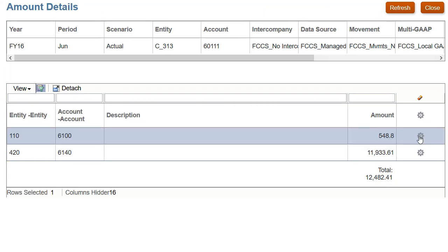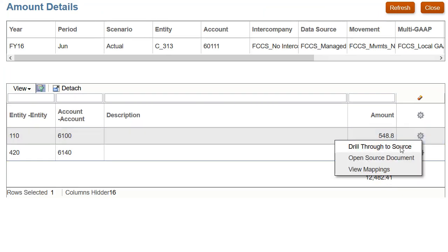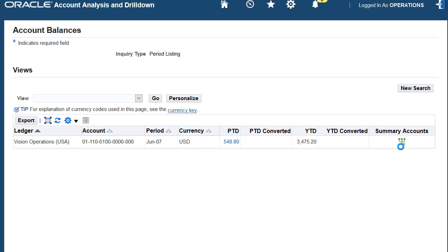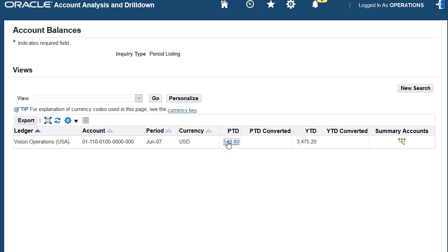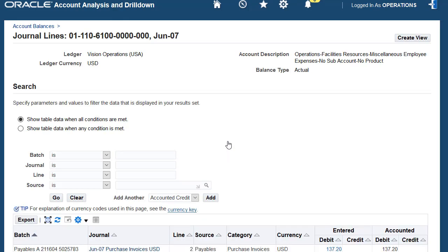We can also look even further into the number by drilling through the subaccounts to see the journal details and then the subledger details. To view transaction details, click the period activity to access the journal that will give you the specifics that make up the transaction.